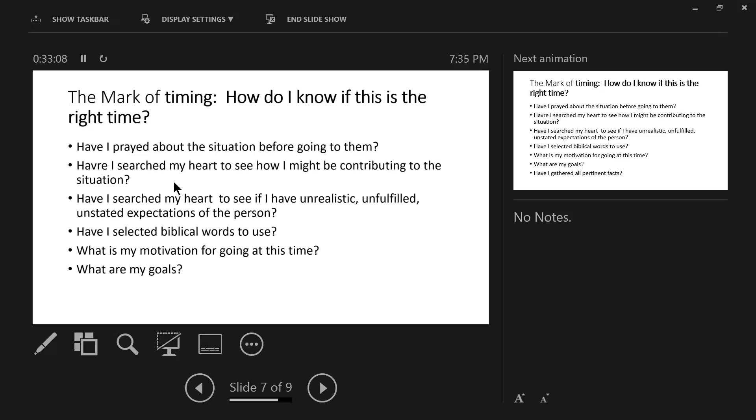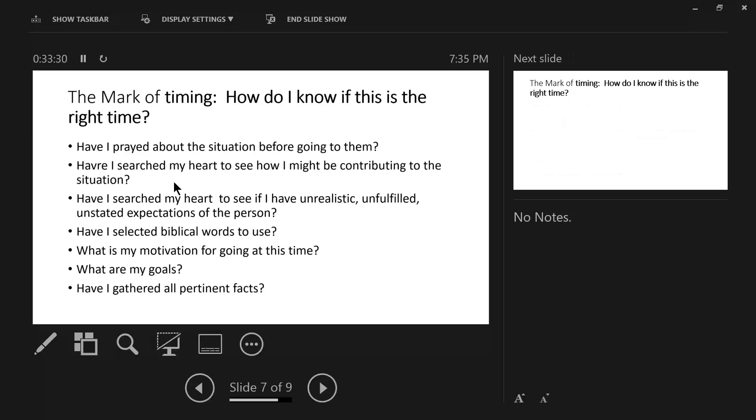The thing that lacks when there is criticism and it appears on the surface that things have been dealt with, the thing that is lacking is the last part of Second Timothy chapter three about the word of God, training in righteousness. How do we prevent this from happening again? That's what that phrase means.